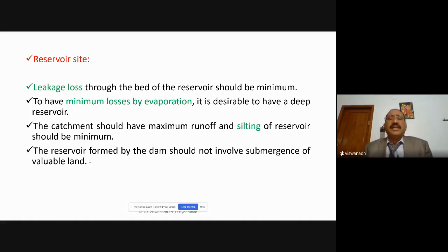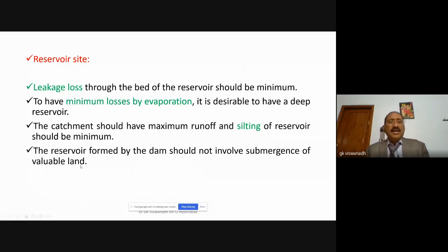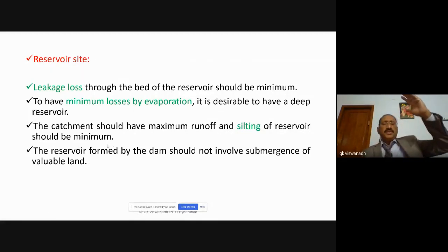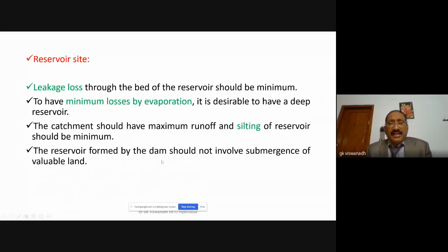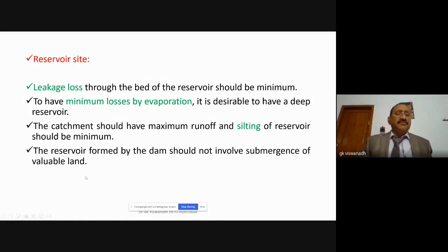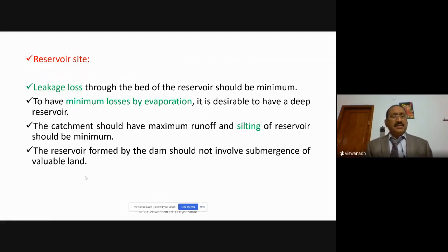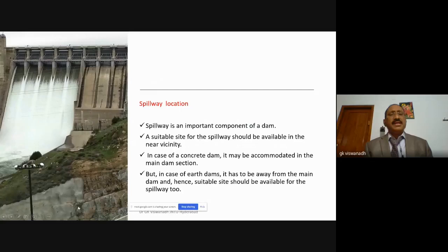Several measures are taken to minimize evaporation losses — such as spreading a layer on the top surface of the reservoir exposed to the atmosphere. There should be minimum sedimentation into the reservoir, otherwise the life of the reservoir becomes very short. The reservoir formed by the dam should not involve submergence of any valuable lands — such as what occurred at Nagarjuna Konda where some temples and settlements were submerged.